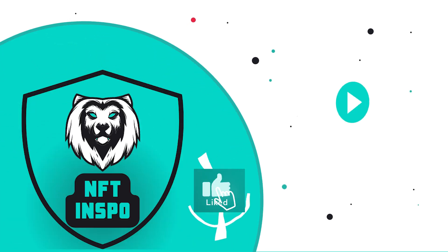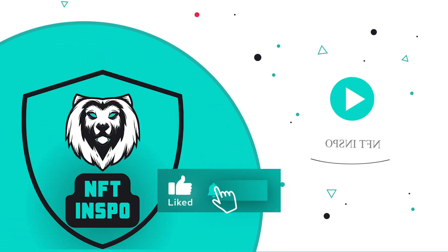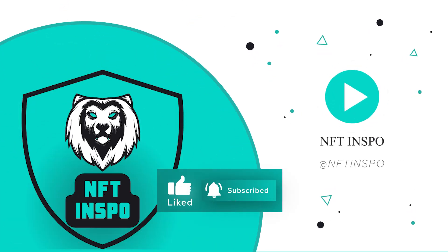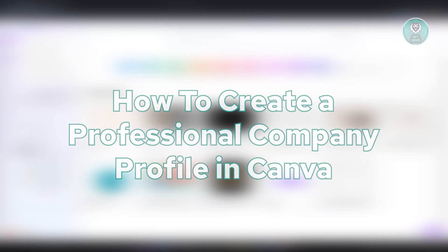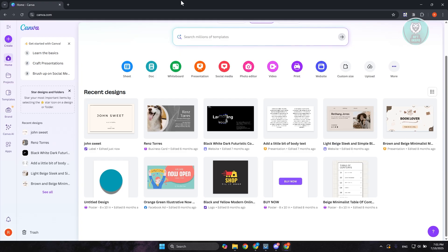Hello guys, welcome back to NF10spo. For today's video, we're going to show you how to create a professional company profile in Canva. So if you're looking for a way to create a professional company profile using just Canva, well it's totally possible.